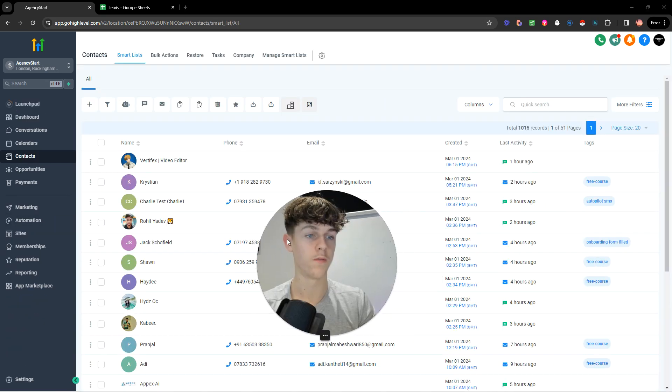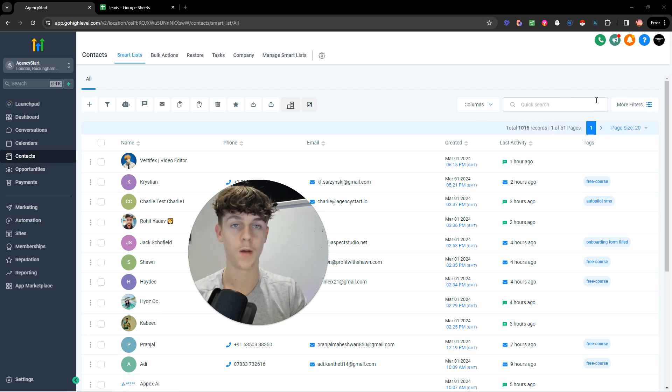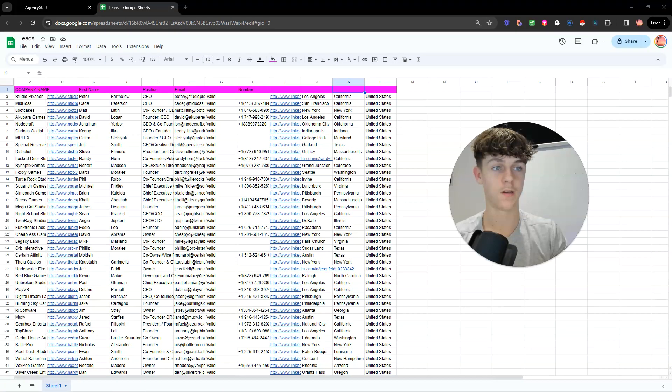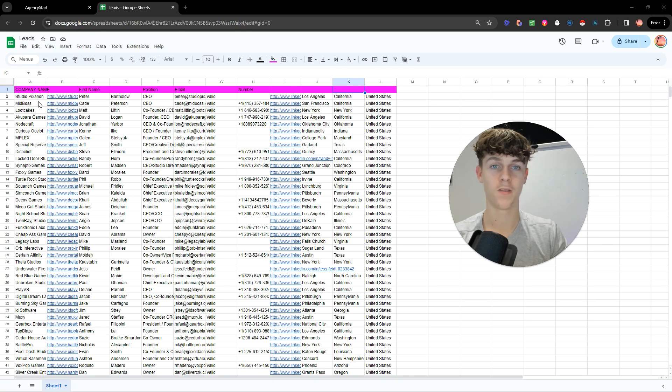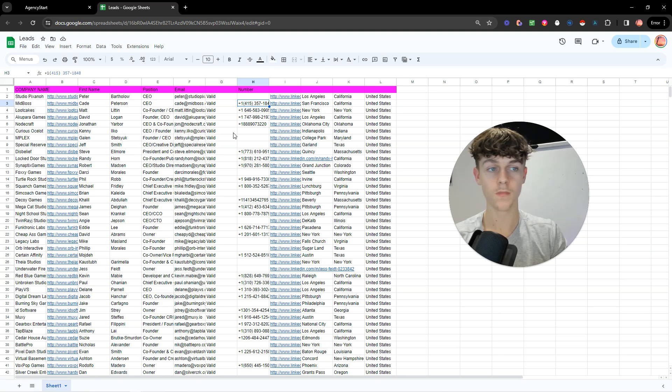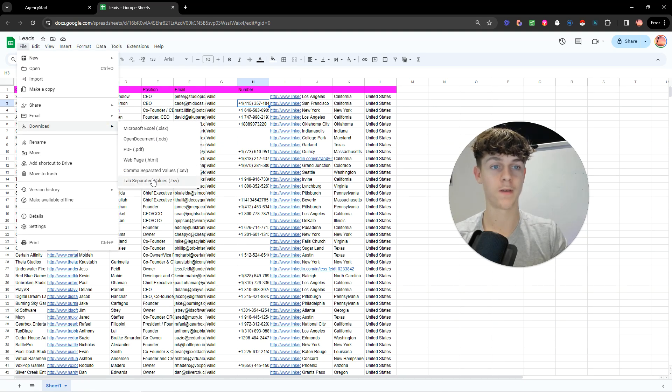So now what you need to do is you need to go over to contacts, and essentially you need to upload leads. So you would have your lead list, as you can see, I've got mine here. This is just an example, you would have their name, email, number, and whatever other information you want.